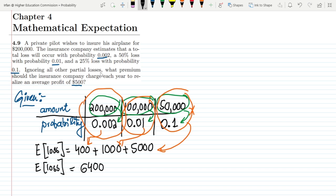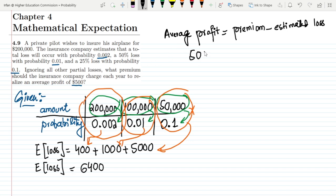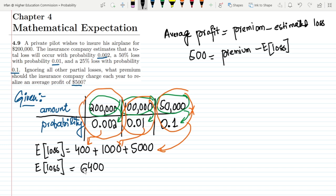Now, after finding the estimated loss, we need to find what premium the insurance company should charge each year to realize an average profit of $500. The key formula is: Average Profit = Premium − Estimated Loss. We have the average profit, which is $500, and we need to find the premium. The estimated loss is $6,400.